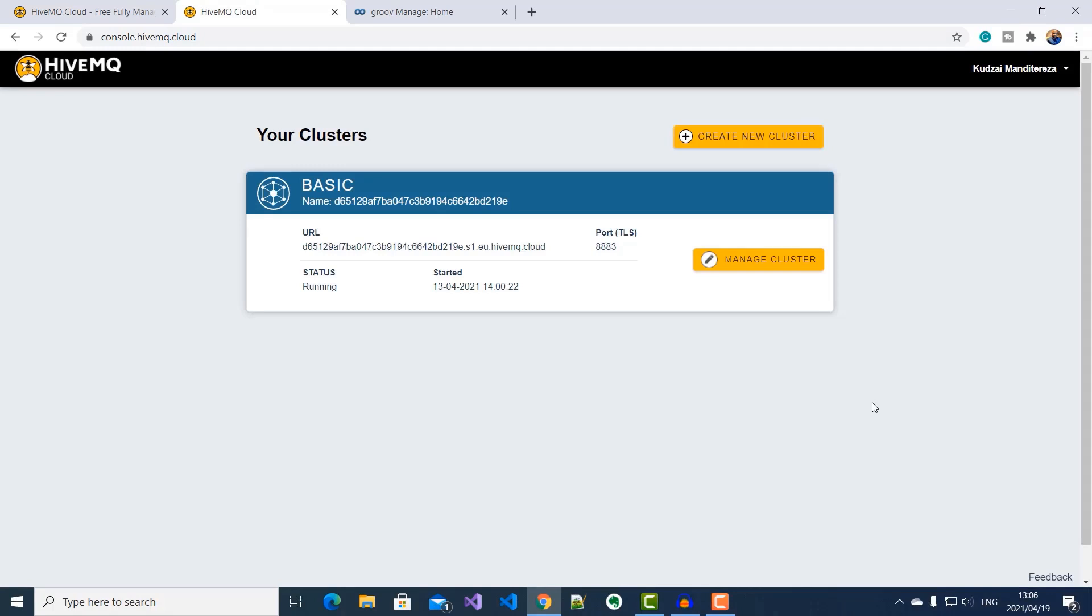When signing up for the first time, you'll need to follow the simple steps of setting up your cluster. And part of that includes setting up credentials that your device and Canary MQTT connector will use to connect to the MQTT broker. However, you will be able to change your credentials as and when required.